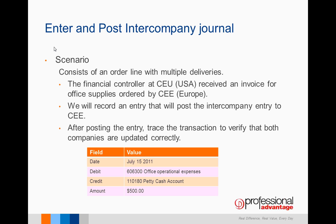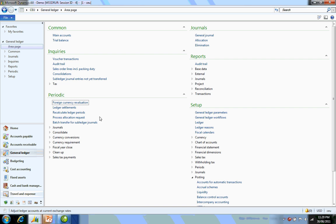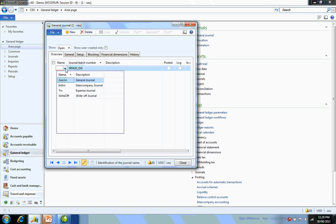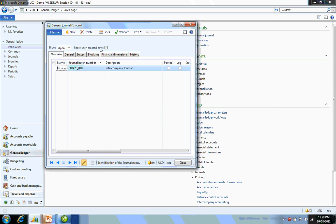Let's go and create a general journal. I'm going to create a new one, select the intercompany type, and click on lines.